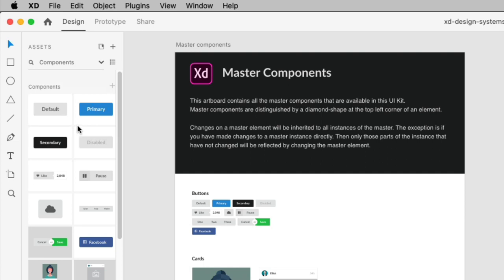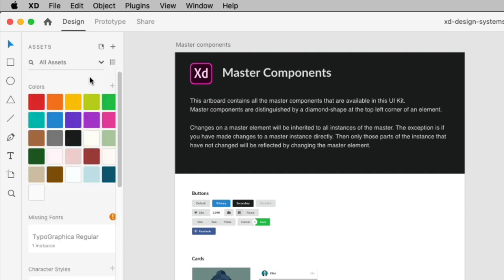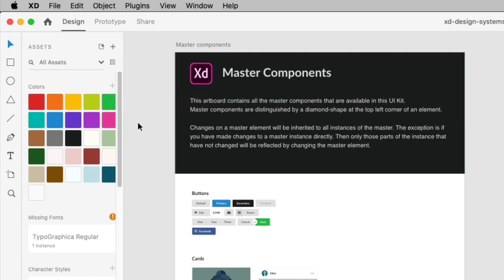There are a variety of ways for saving content, like a color in the assets panel. One way is to click the plus in the correct category. When you save an asset, they can be renamed, edited, and more.